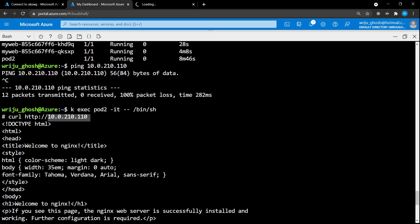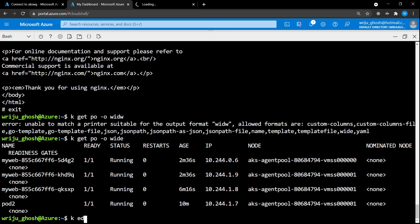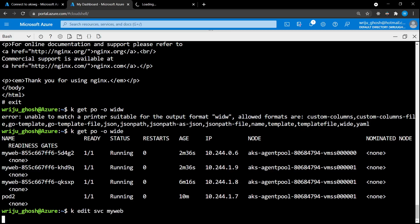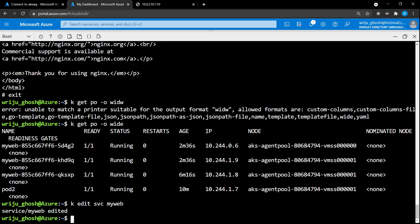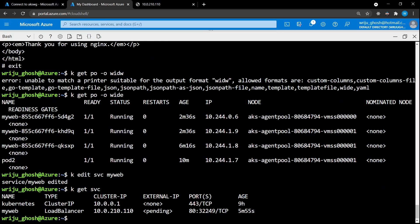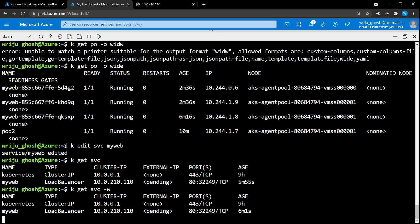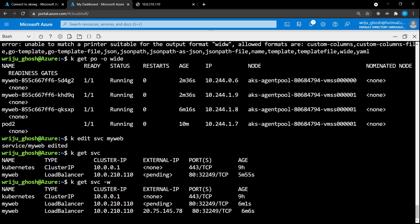To expose this externally, we run 'k edit svc my-web' and change the service type to LoadBalancer. You can also provide this option at creation time, but since we're modifying an existing service we can change it here. Once saved, running 'k get svc' shows the external IP status as 'pending'. Using a watch with '-w' flag, we wait and eventually a public IP address — 20.75.175.78 — is allocated to this service.